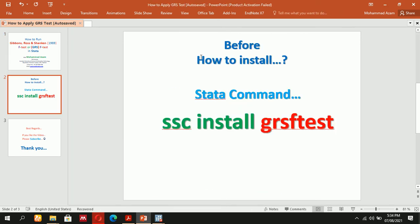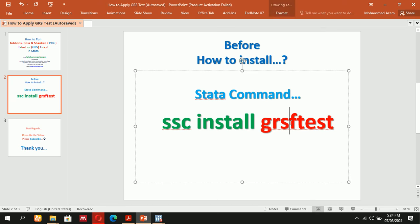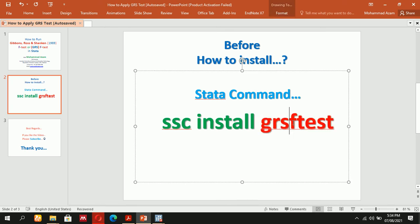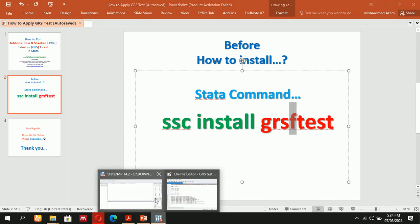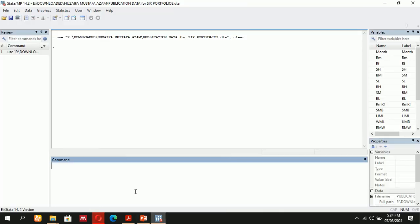Before starting, you will have to install the package. Use the command: SSC install GRS F-test. Please don't forget this. After installing, we will focus on how it is going to work.